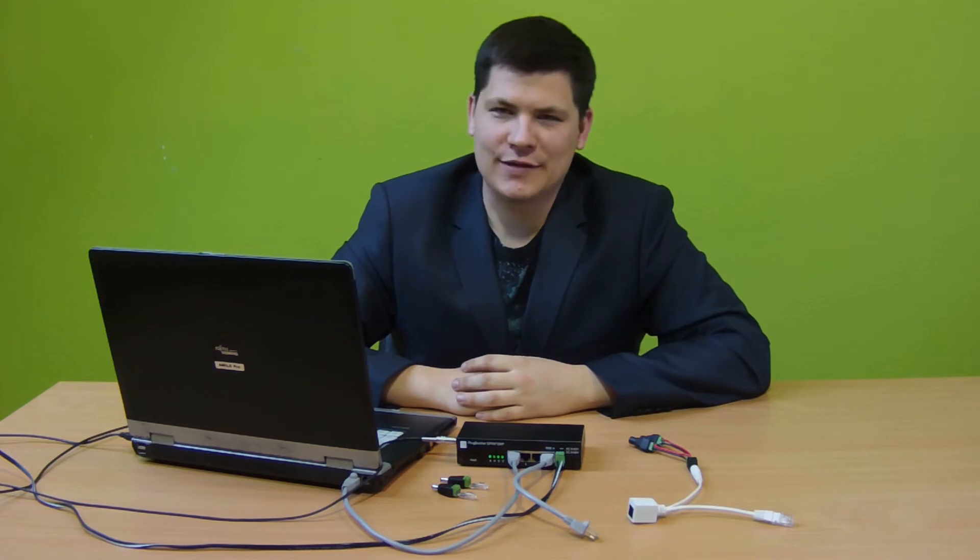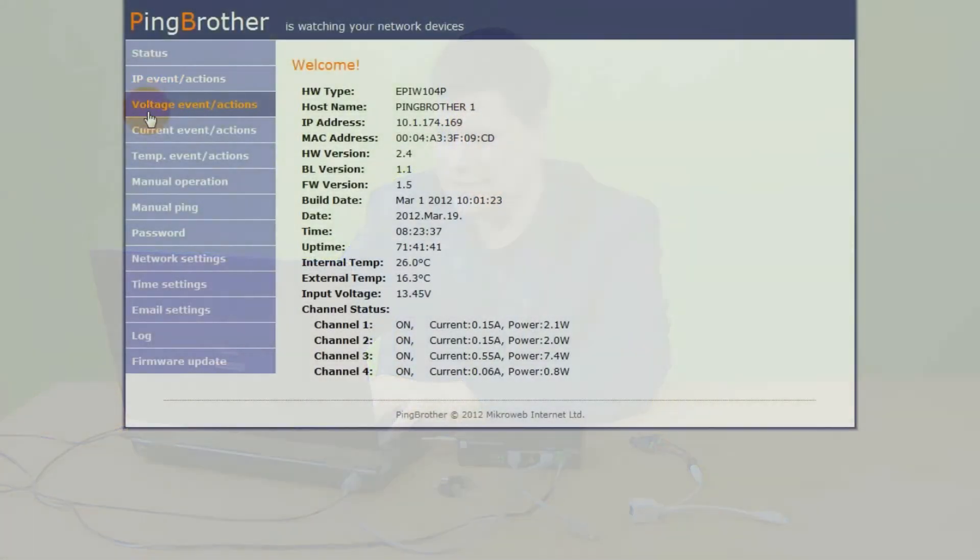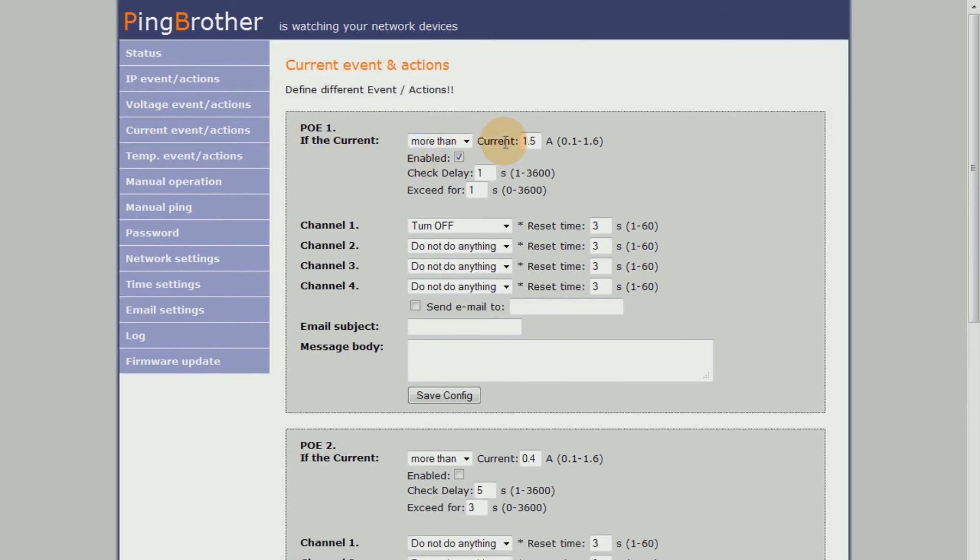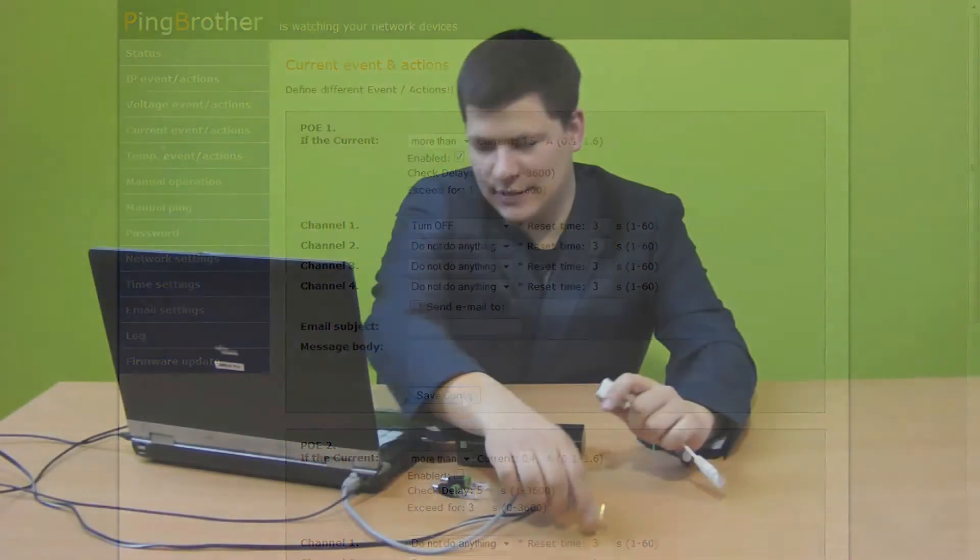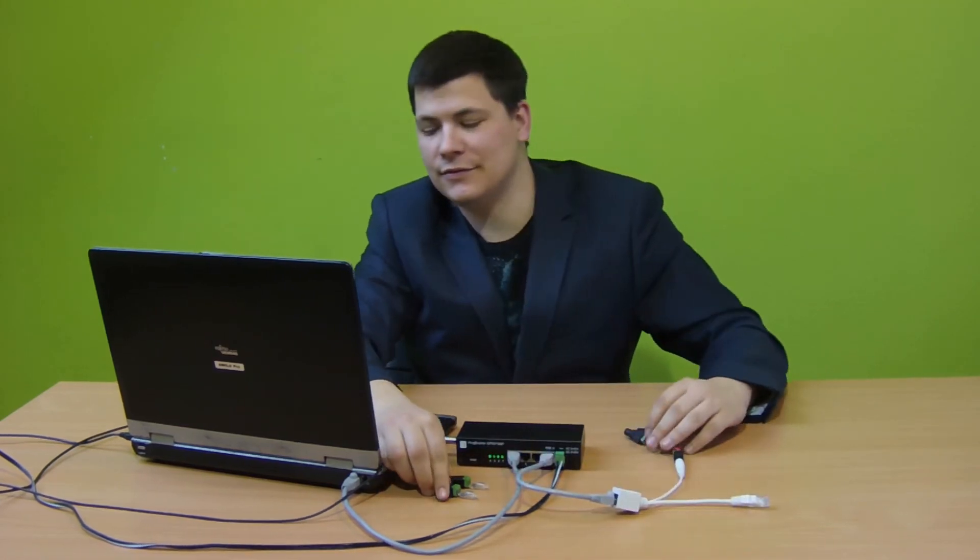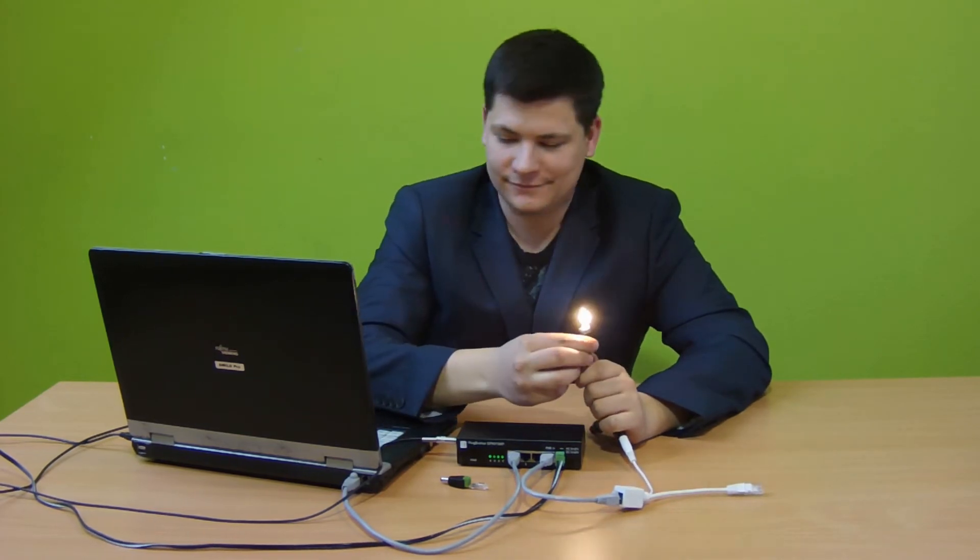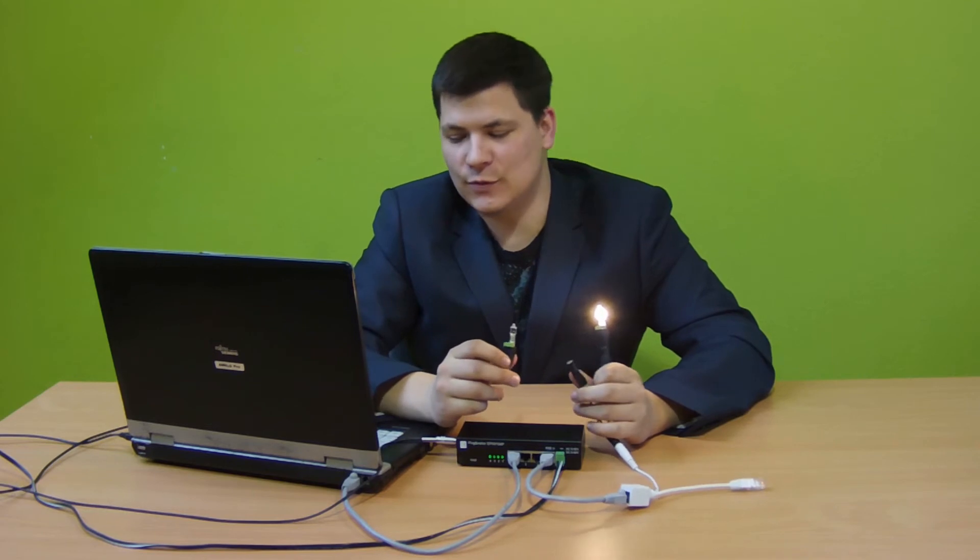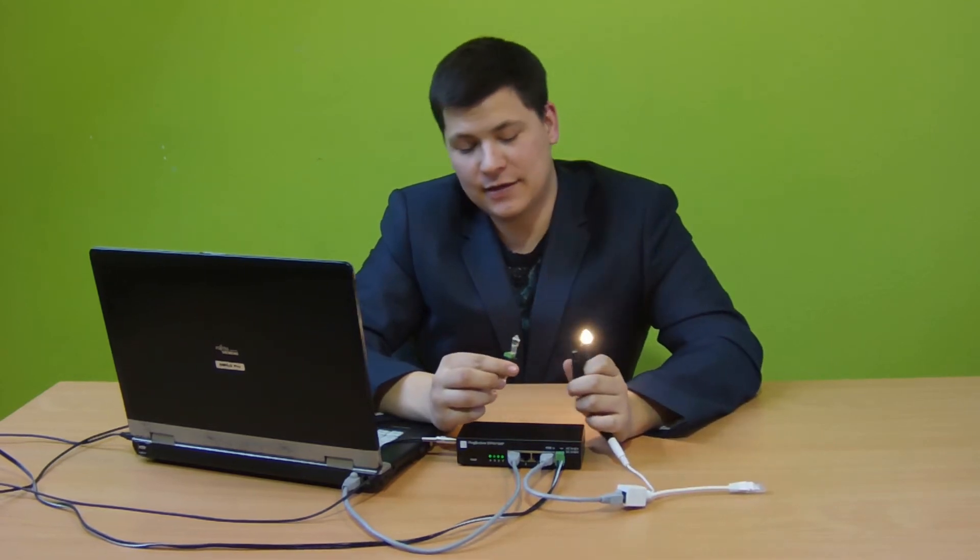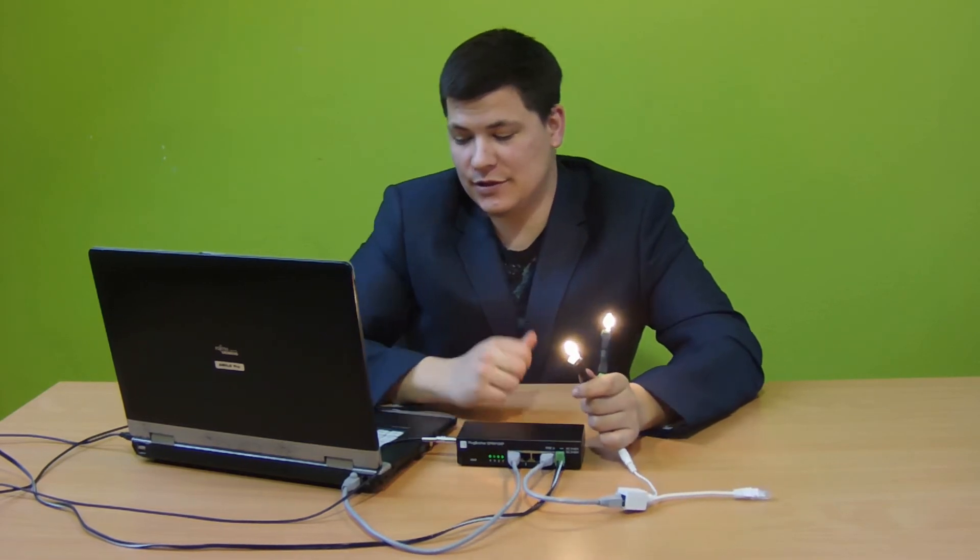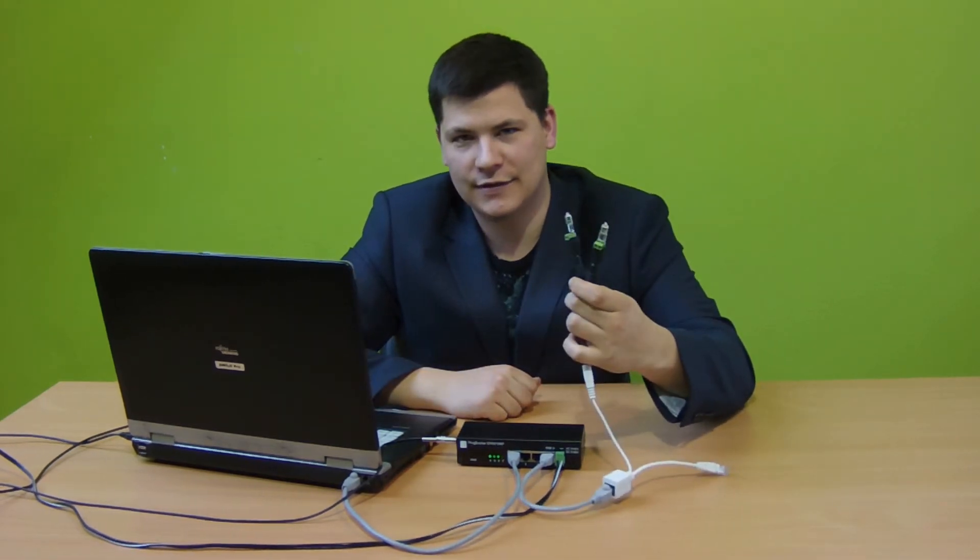Let's take three simple examples. You configure PingBrother so that when the power consumption of a device connected to ethernet port 9 exceeds 1.5 amperes for a minimum of one second, PingBrother shall switch off the power to that device. With the help of a PoE splitter cable, you can use PoE current to operate any device, even a halogen bulb, just for the purpose of demonstration. But if you connect an additional bulb to the port, power consumption will exceed the 1.5A limit, and PingBrother will switch off the power supply after a delay of 1 second.